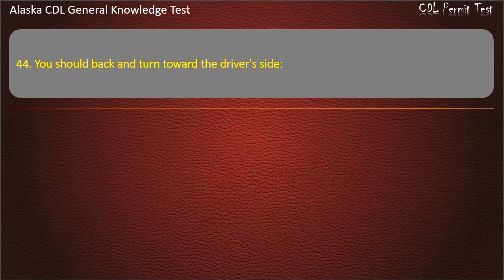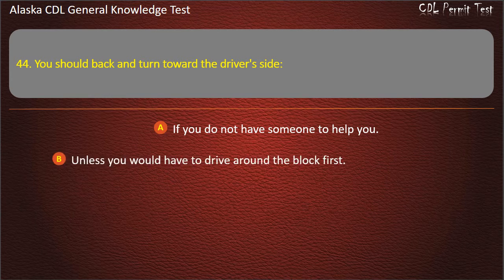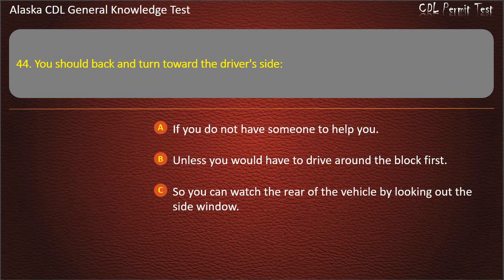Question 44. You should back and turn toward the driver's side if you do not have someone to help you, unless you would have to drive around the block first, or so you can watch the rear of the vehicle by looking out the side window. Answer: So you can watch the rear of the vehicle by looking out the side window.